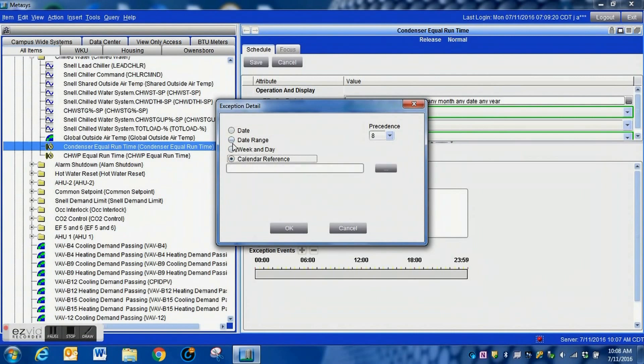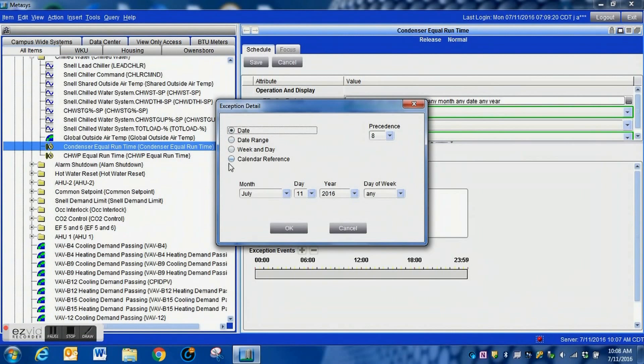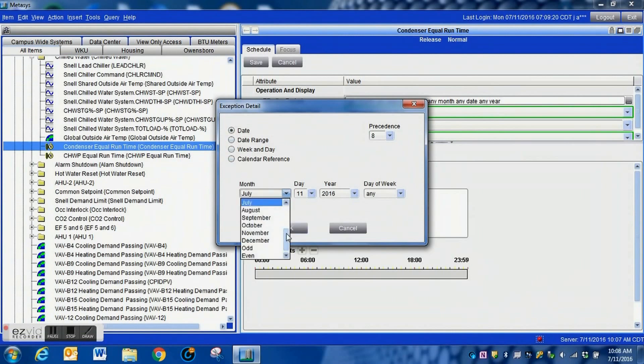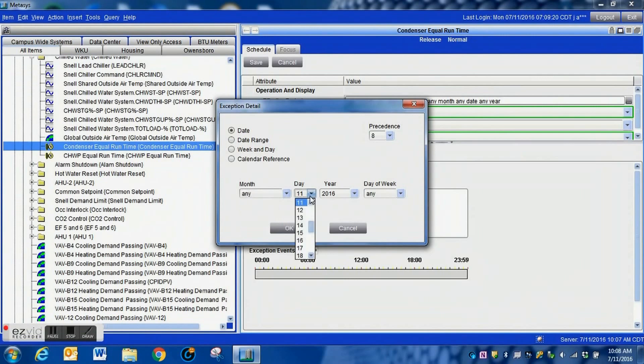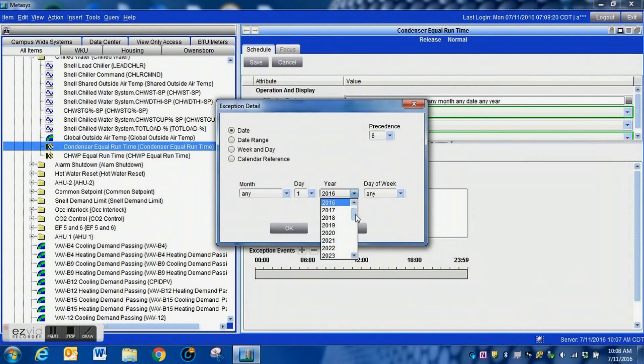If we wanted to have this to execute on the first or second week of the month or just however we would want to do it, you know, on Tuesday or Monday or Friday or just whenever you wanted it to. You've got a lot of options. You could tie it to a calendar if you wanted to, there's just a lot of options within these schedules.